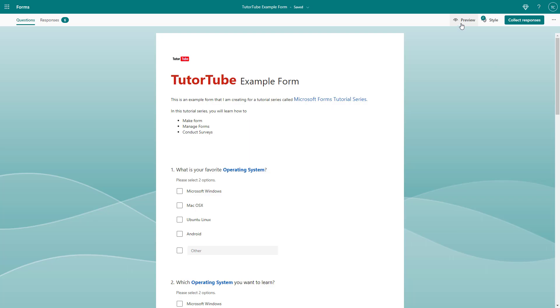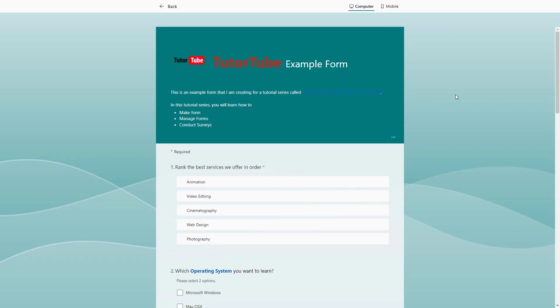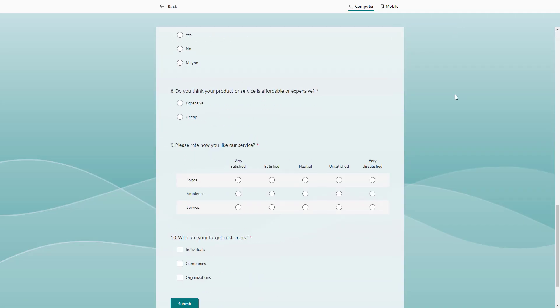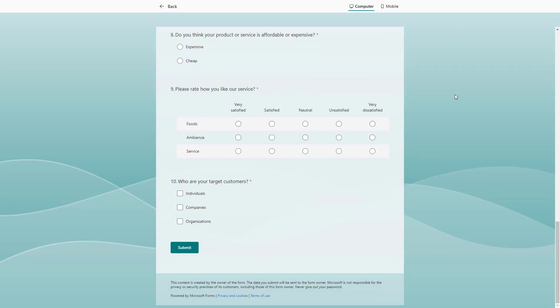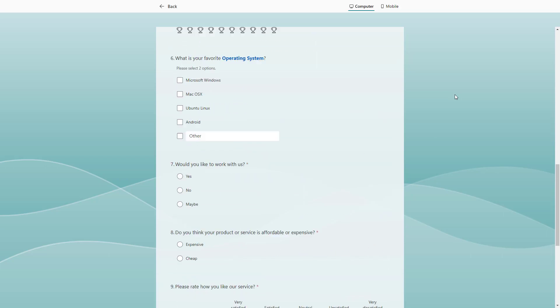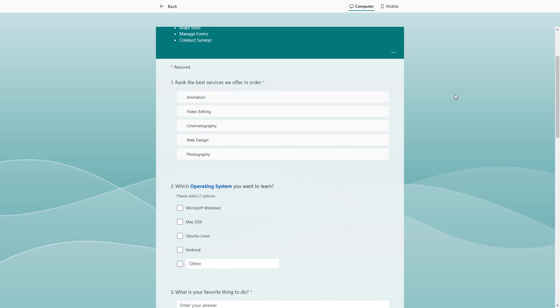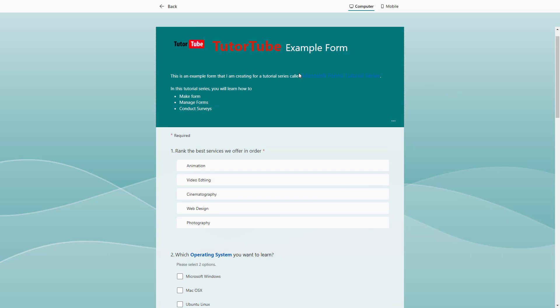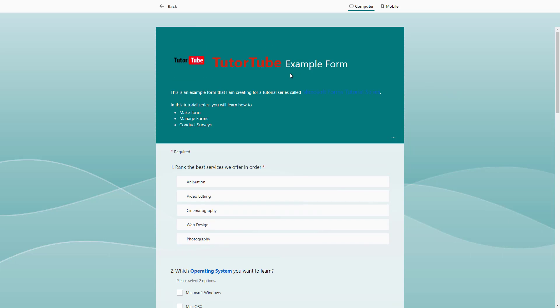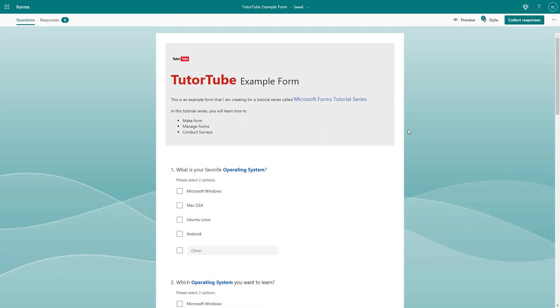If I click on the preview button, you can see that I have 10 questions in this form and they all appear on the same page. What you may want to do is display a certain number of questions in certain sections, so it's easier for users to fill out the form in parts. In that case, you can divide the questions into sections.